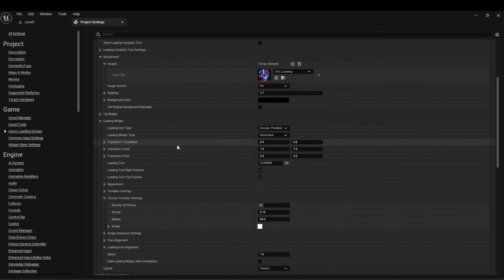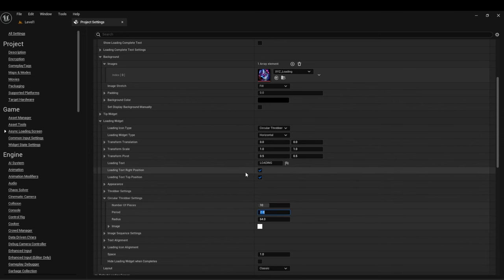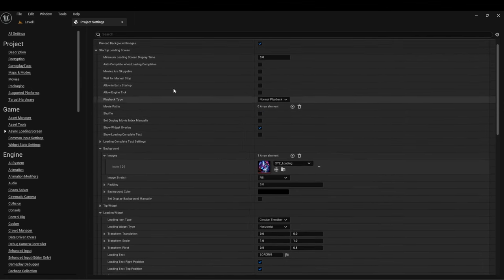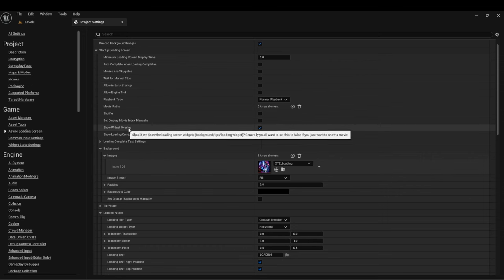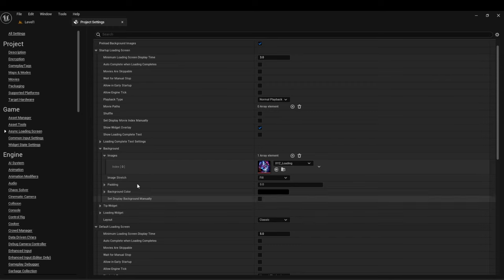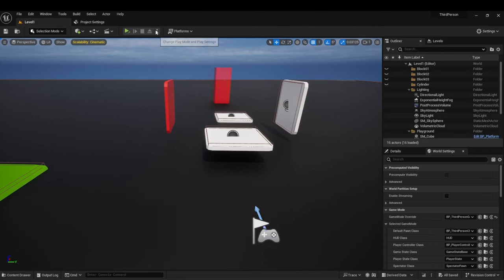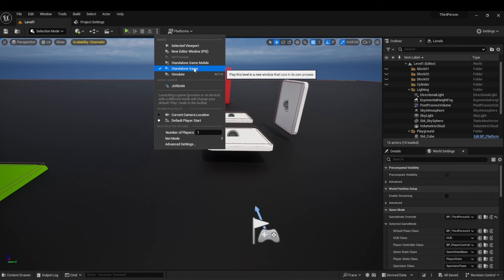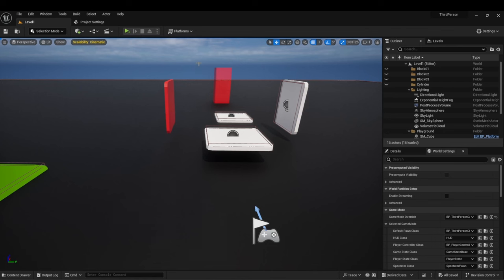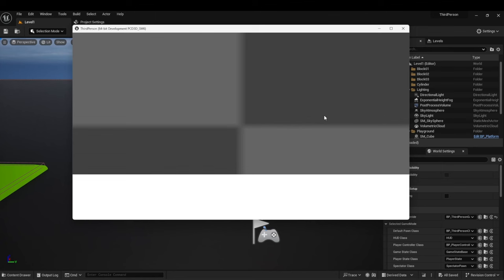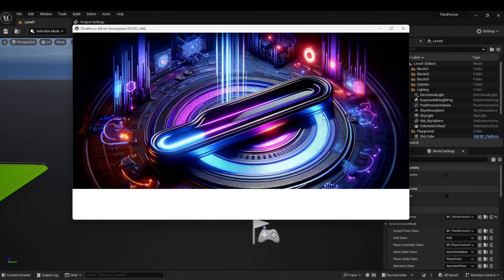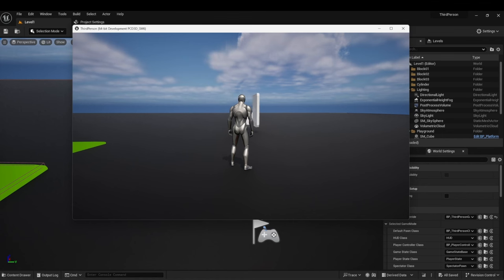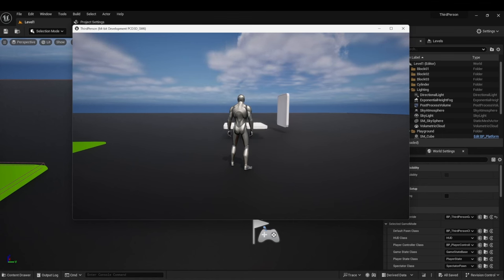I'm not going to be doing this here we're just going to leave the circular throbber. You can also go over here where you can add in a number of pieces let's just say 10 let's just say two periods have a radius of oh let's do 124 or 128. So now let's just display this oh also one last thing for show widget overlay make sure this is always turned on otherwise you're not going to see the background or anything of the sorts. Next thing is key to make sure you're under standalone game it's very important.